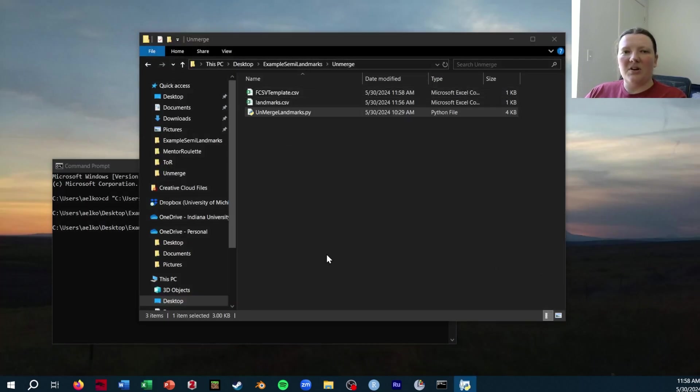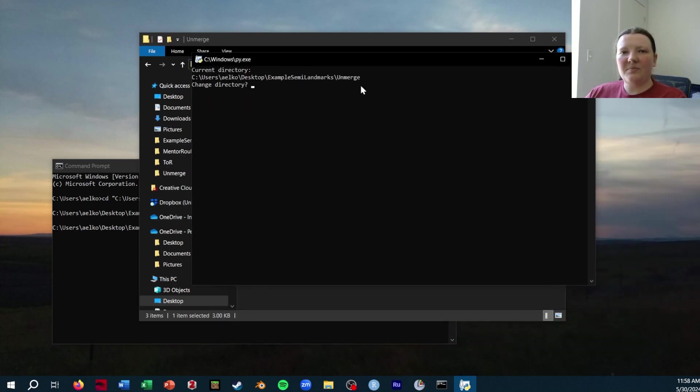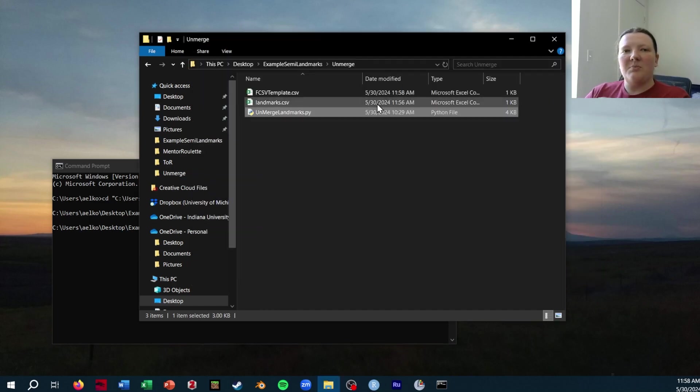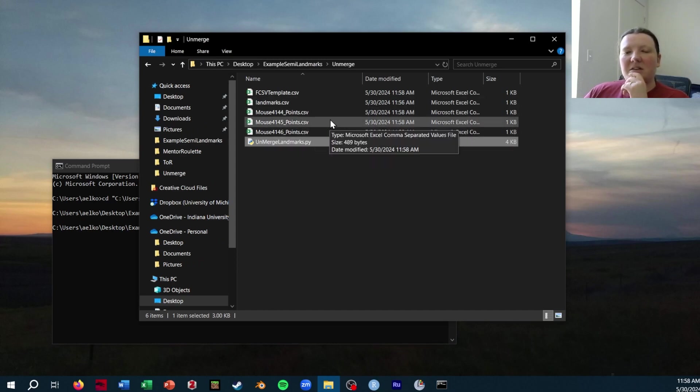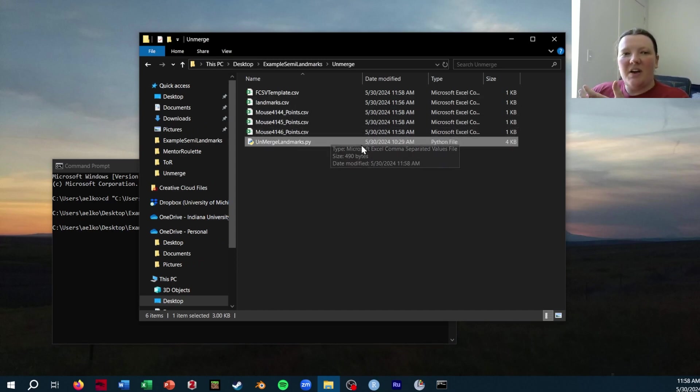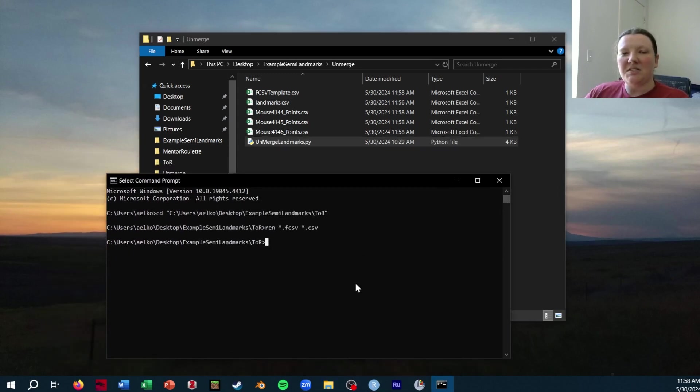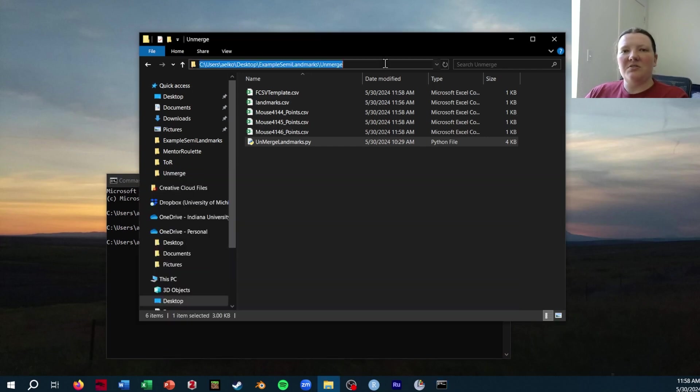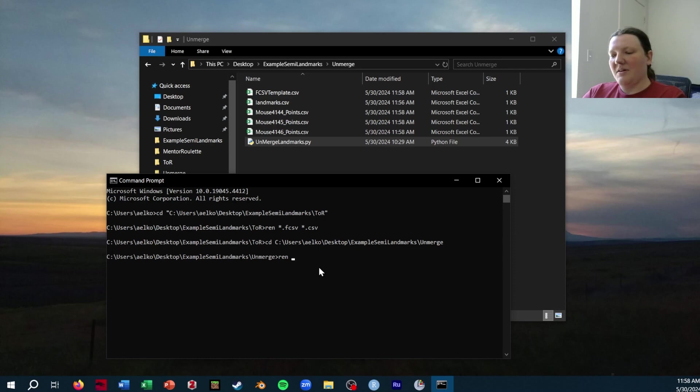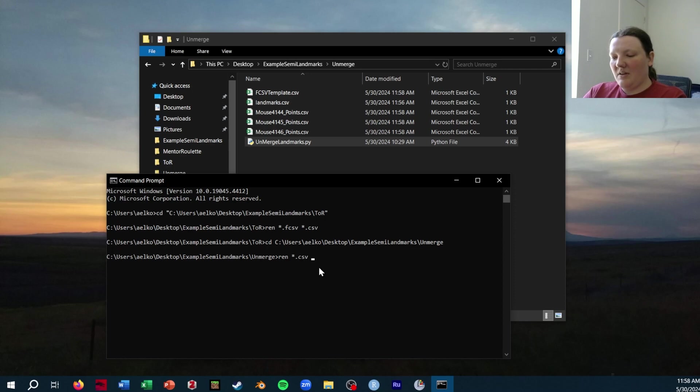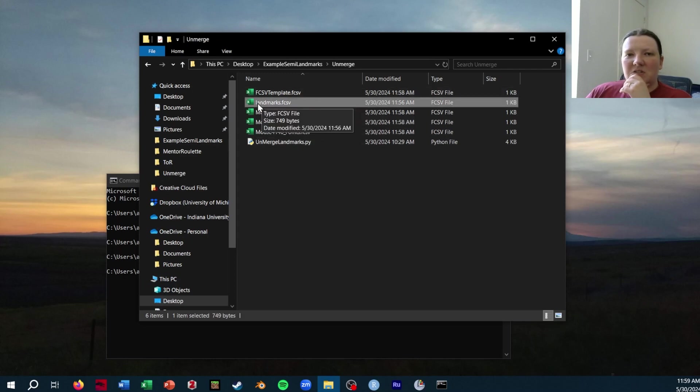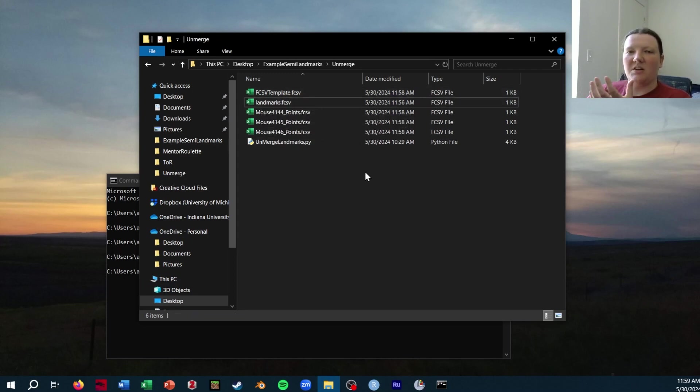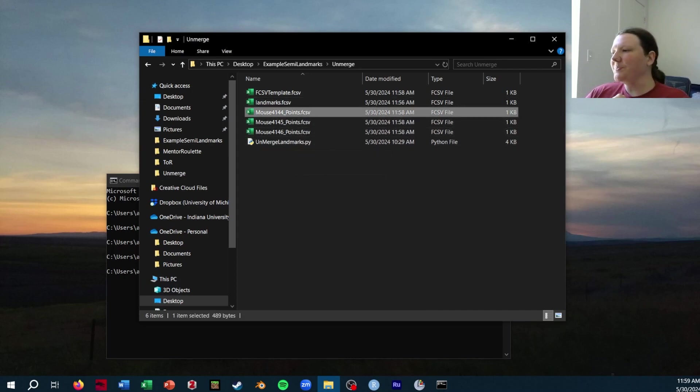Then like before, I'm just going to double click the unmerge landmark file. That directory is correct so I'm not going to change the directory. It's five landmarks. And now you'll see three CSV files appear. These do have to be converted back to FCSVs to be imported into Slicer, but that again is just as simple as changing my directory to this folder using the command prompt and then renaming all CSVs to FCSV. It also did it to these two files, but I could easily rename them back. And so now these are directly importable into Slicer.